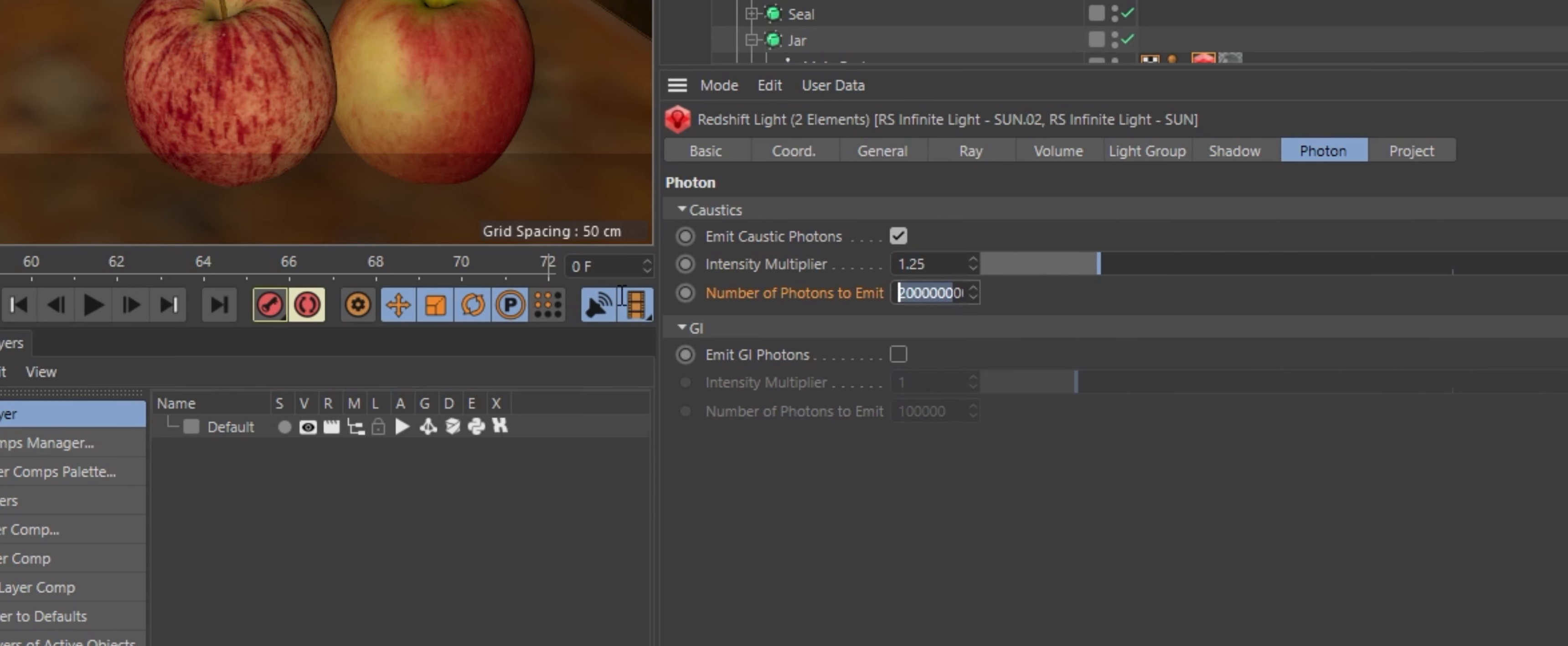I should note that I had trouble previewing this in the render view for some reason and could only see the final results in the picture viewer. At lower numbers of photons, 10 million to 20 million for example, the render view worked fine and that should be more than acceptable for setting up your scene before the final render.